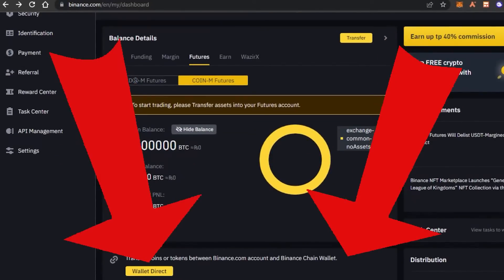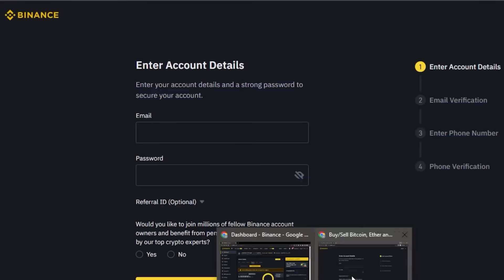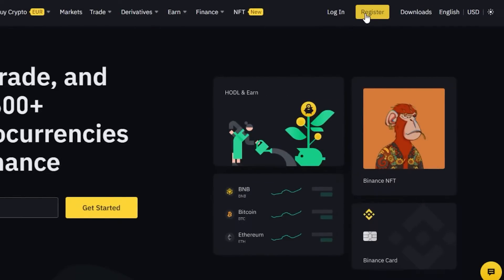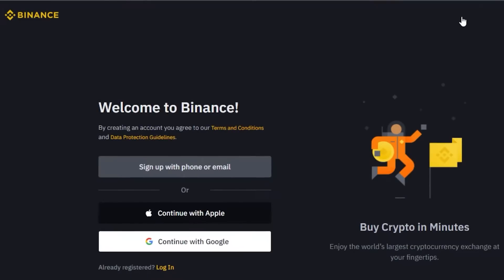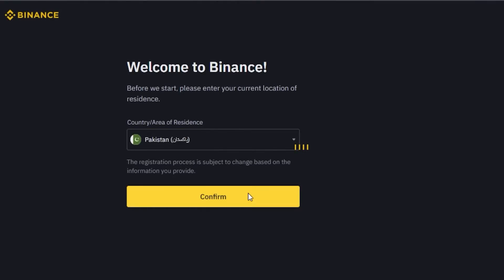The link for Binance is given in the description down below. Click on the link and you will be able to sign up for Binance really easily. When it comes to the signing up process, you will need an account in order to get started. Once you click on the link, go to the register option. You can sign up with your phone or email, or continue with Apple or Google. I'll click on sign up with phone and email, then select the country of residence.